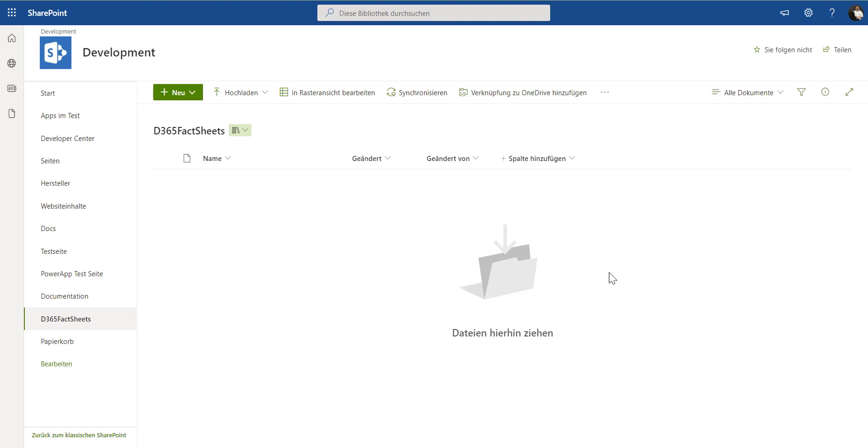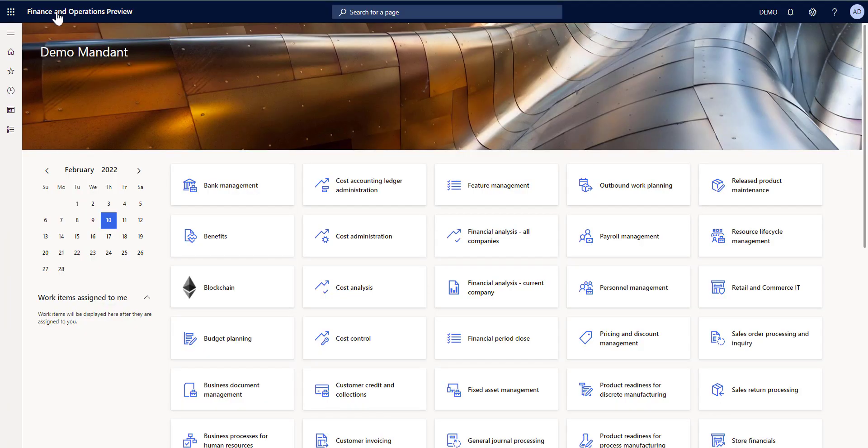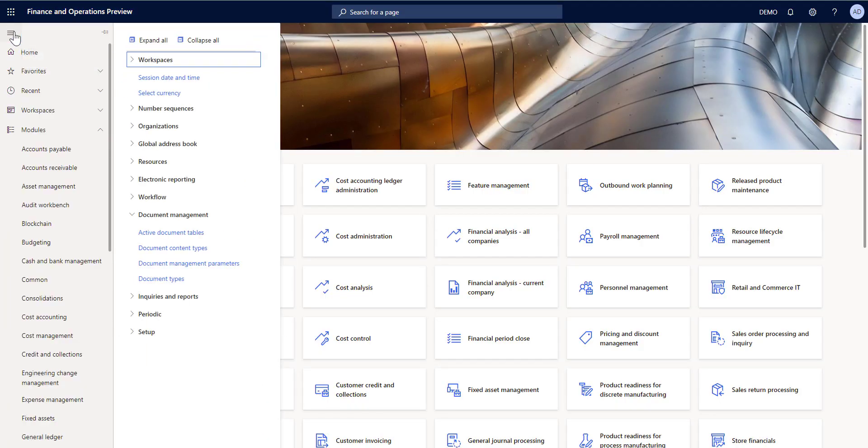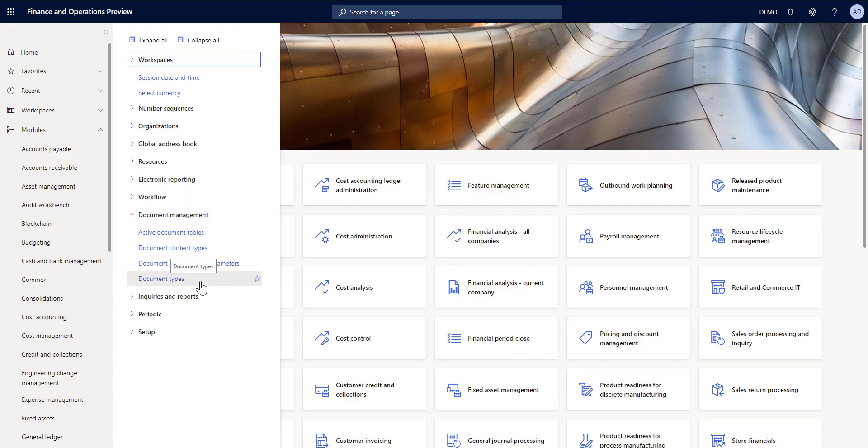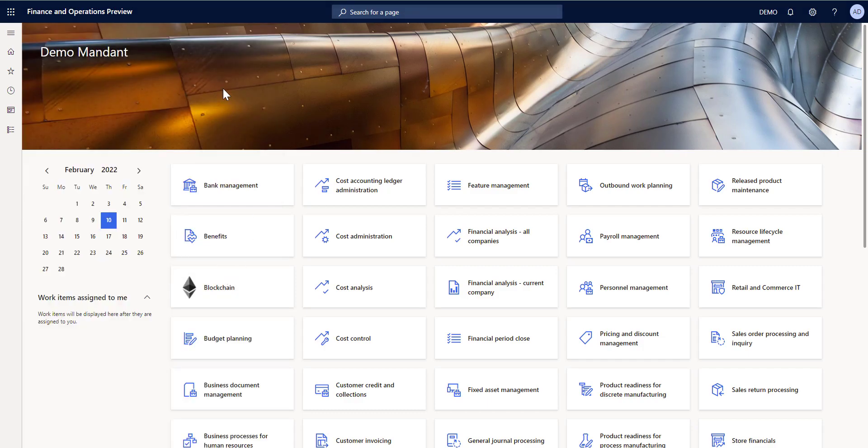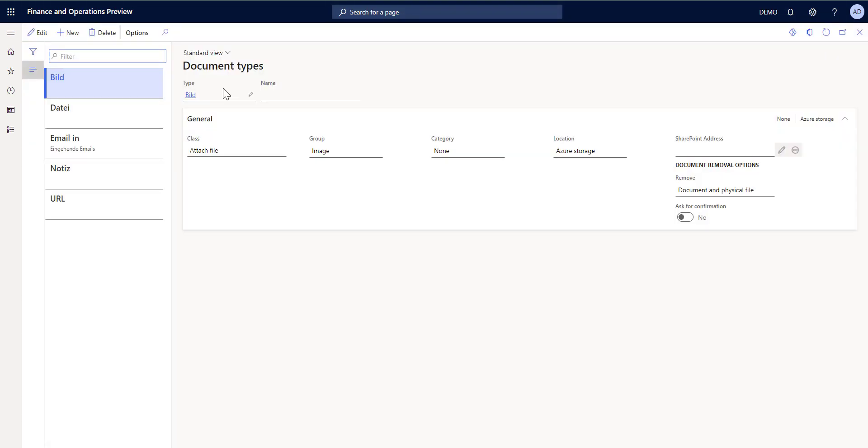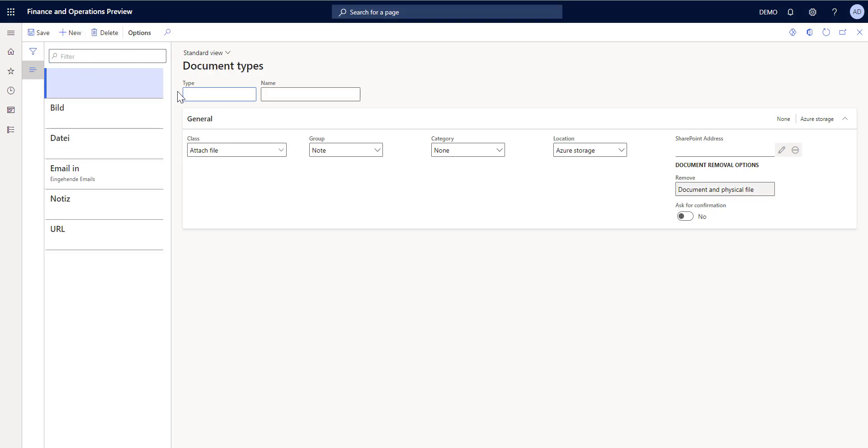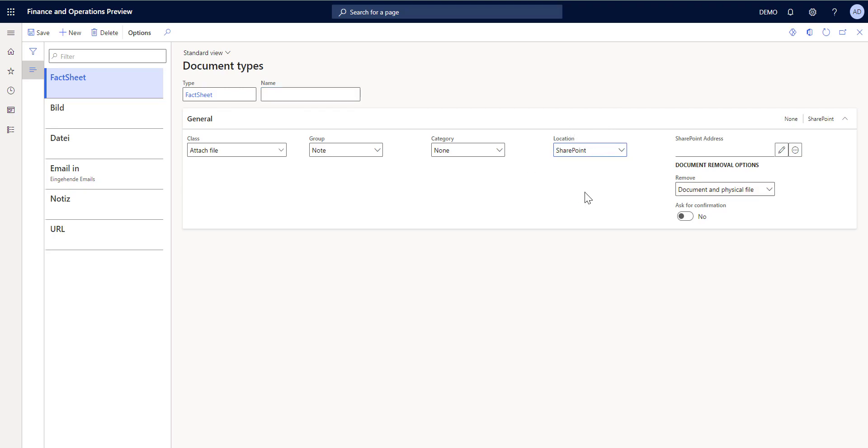Now let's go back to Dynamics. Again, from organization administration, document management, we go to document types and now we are going to create a new document type that is stored on SharePoint. So I click here new, call it fact sheet, and from the location, I'm choosing now to be stored on SharePoint.